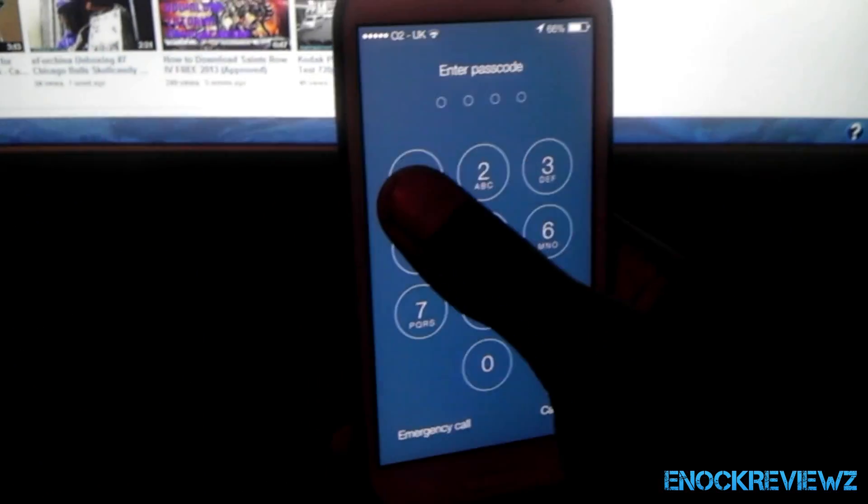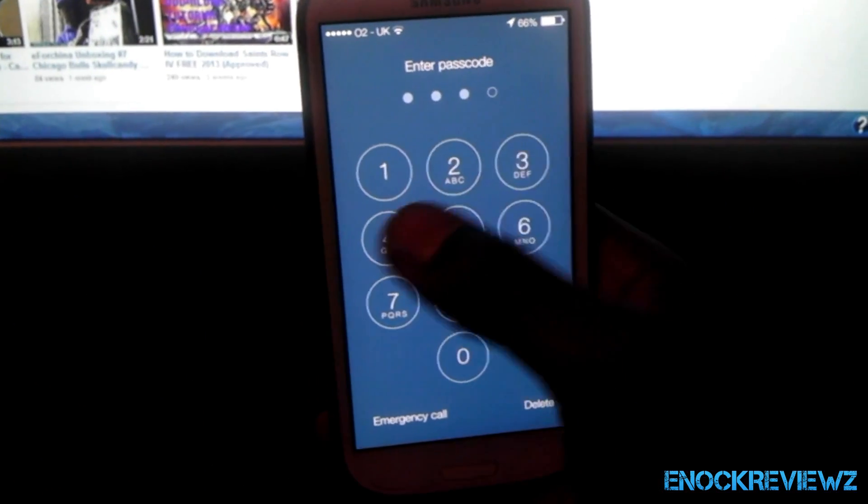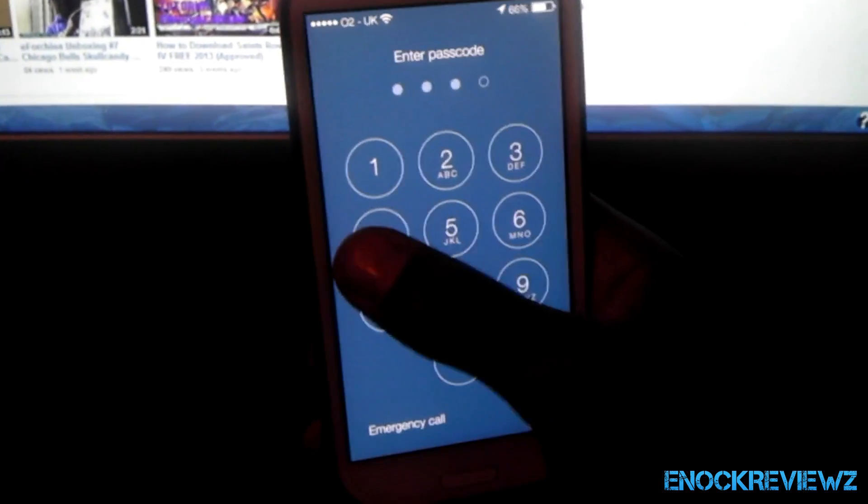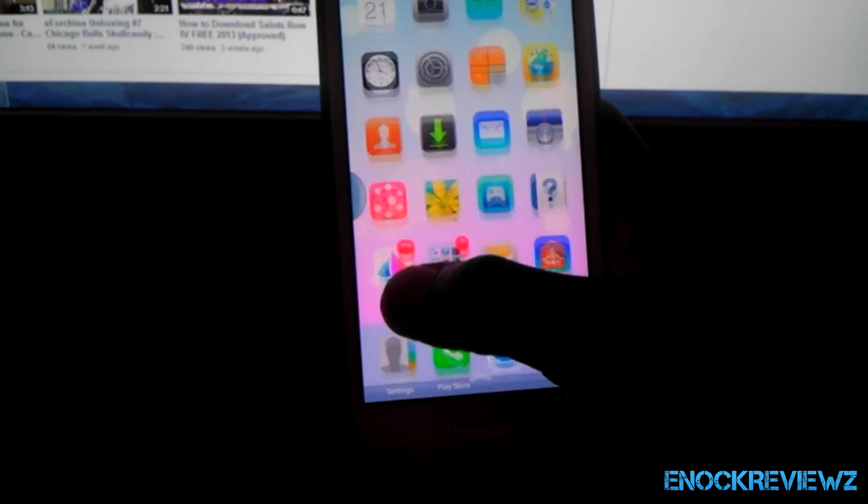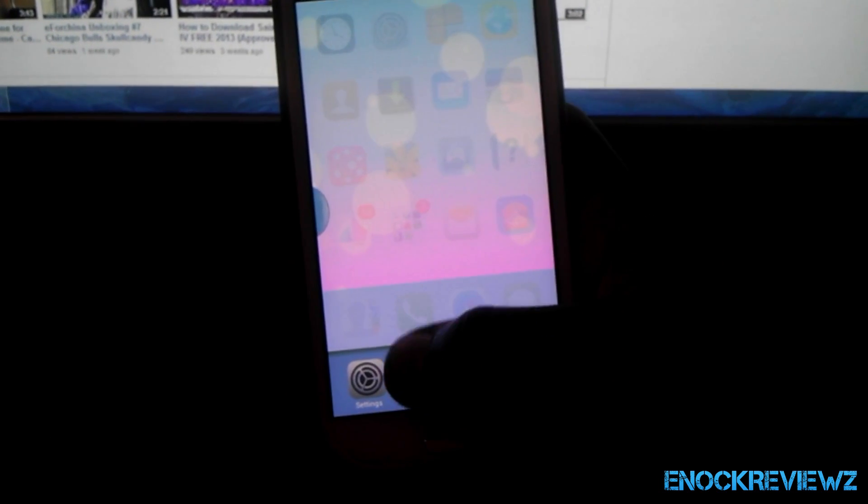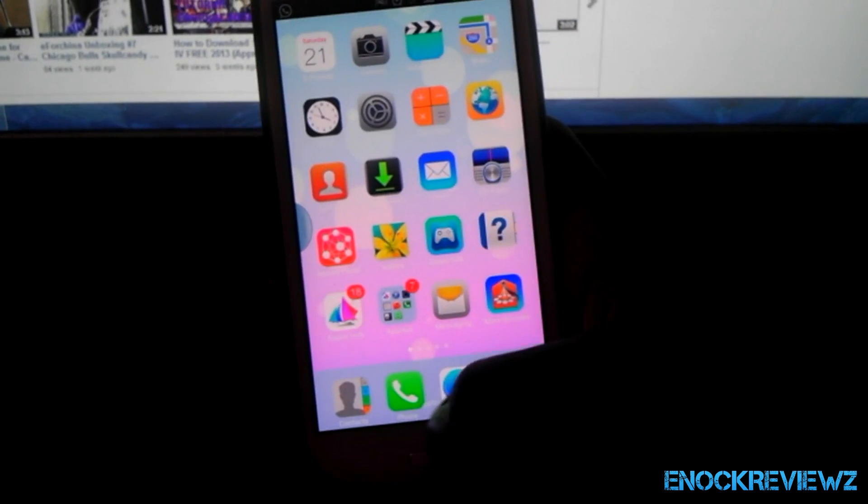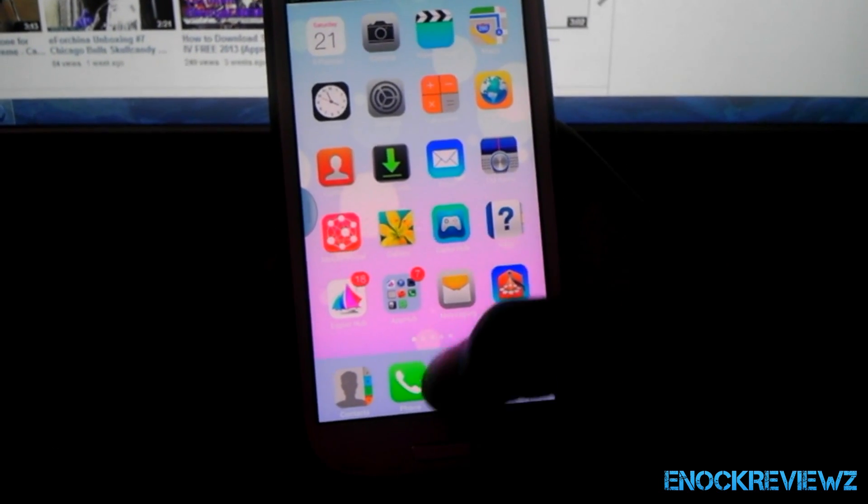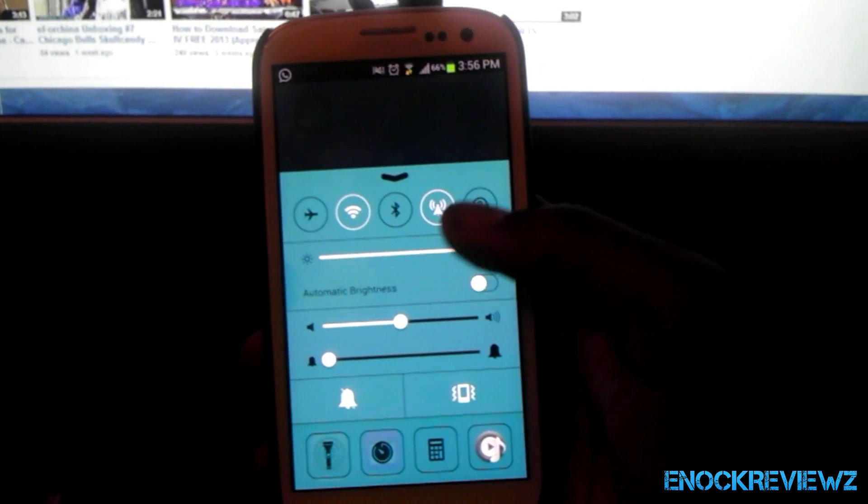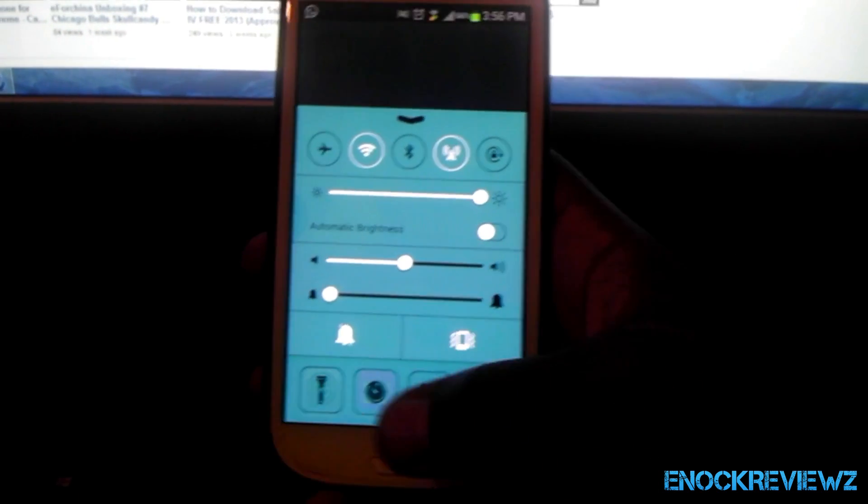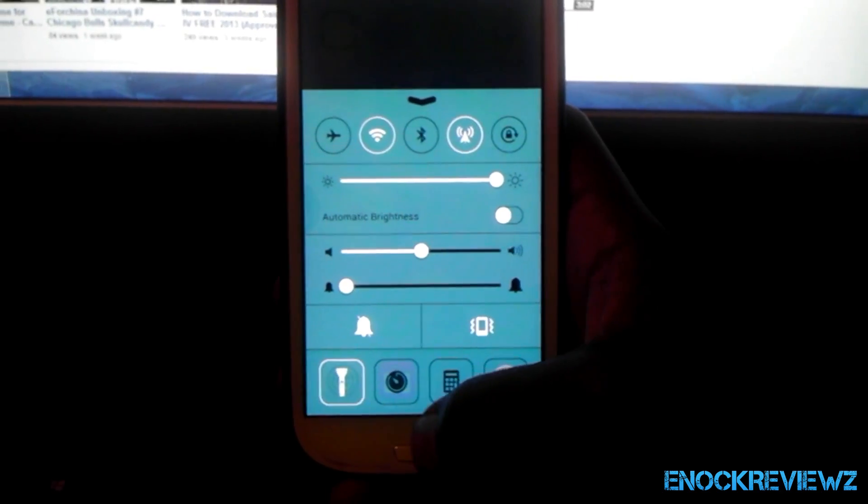You can slide to unlock. You get the password lock. You have that. And now you have this, the control panel. Slide. And it actually does work. It is a functional one.